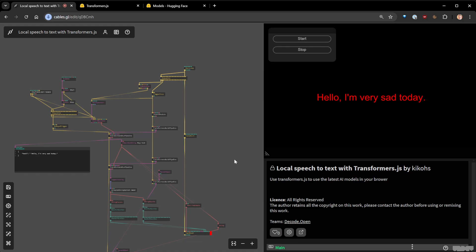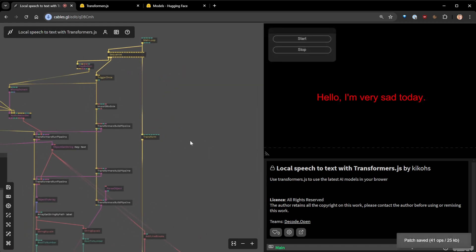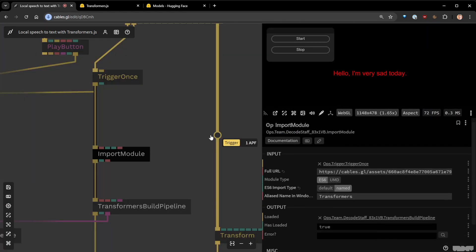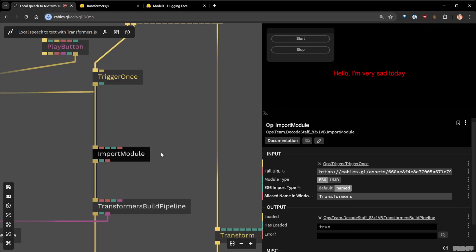Let's break down the app and start simply with one model. The first step is this 'Import Module' op — it actually doesn't exist natively in Cables. If you're familiar with our previous videos, we have three lessons on how to import external libraries to Cables. In short, you need to wrap libraries into an IIFE, which is an old-school JavaScript way to scope code so it doesn't interfere with the global window.